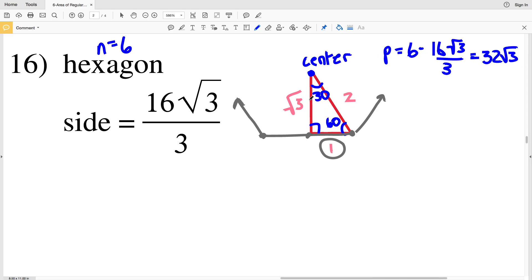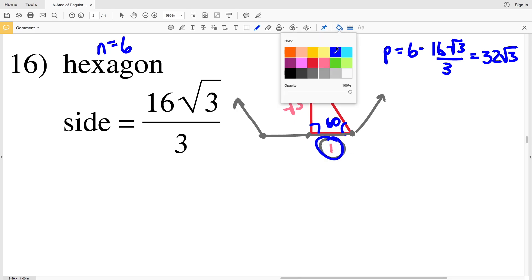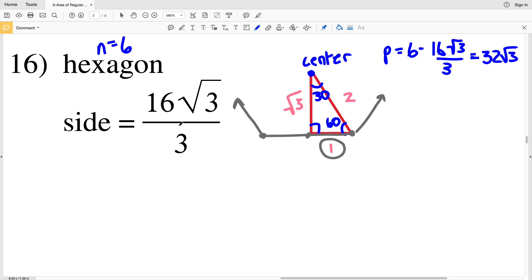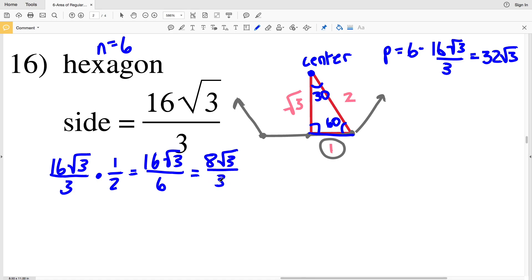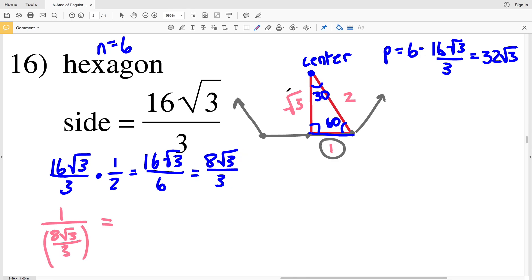Simplifying the perimeter: 6 times 16 is 96, and 3 goes into that evenly 32 times, so the perimeter is equal to 32 square root of 3. Now we just have to solve for the apothem. A side is 16 square root of 3 over 3, so dividing that by 2 gives us 8 square root of 3 over 3. Now let's set up our ratio: 1 is to 8 square root of 3 over 3 as the square root of 3 is to a.